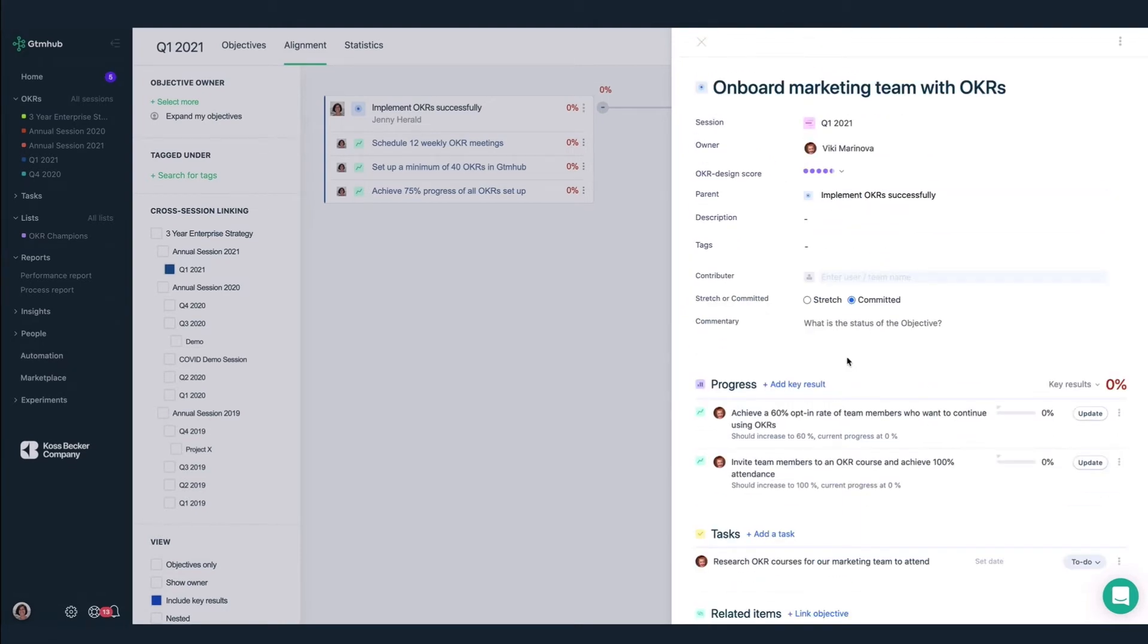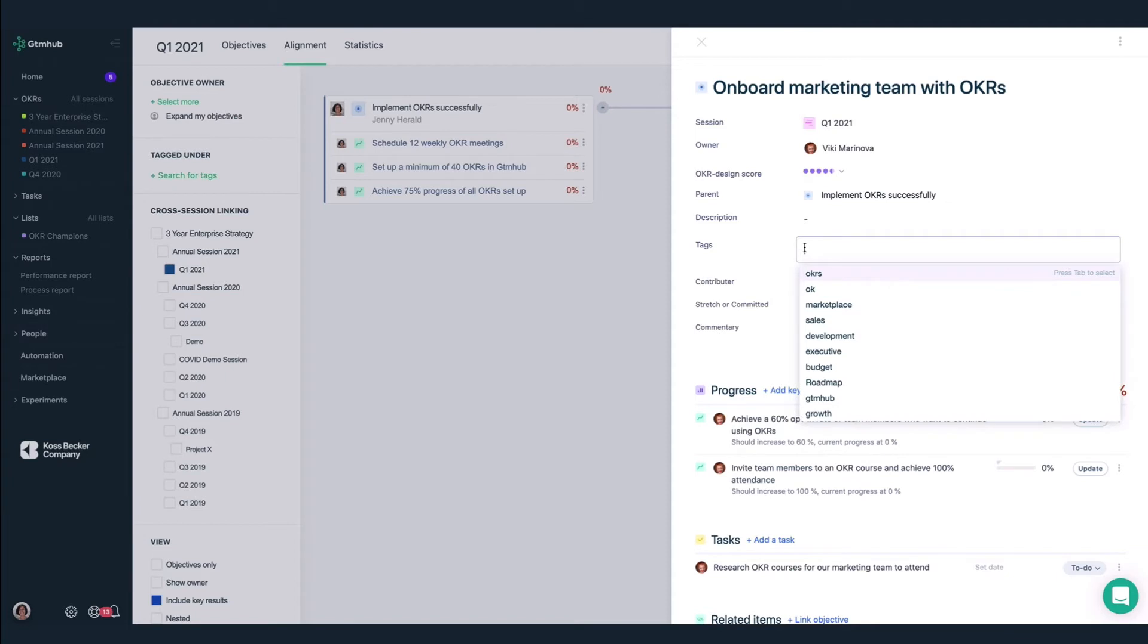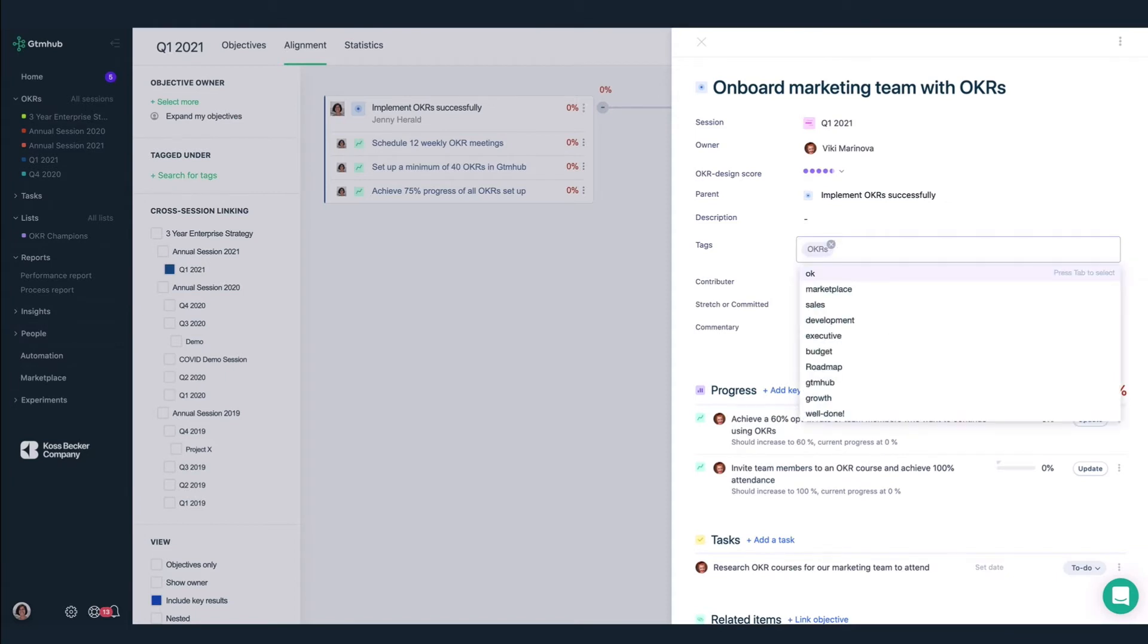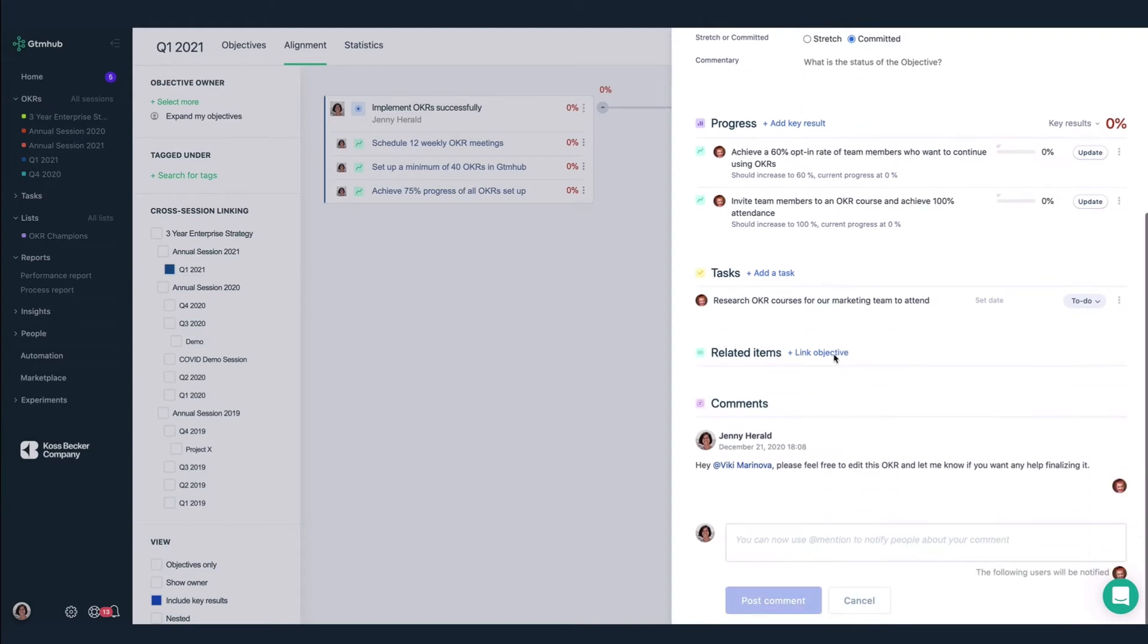We have a few more fields we can fill in here. For example, we can add a tag. I'll add a tag here for OKRs. I'm sure Vicky will have other ideas for this OKR. So I've at mentioned her here in the comment section. She'll receive a notification in app or via email depending on how she set up her notification preferences. I think we're all set with Vicky's OKR.